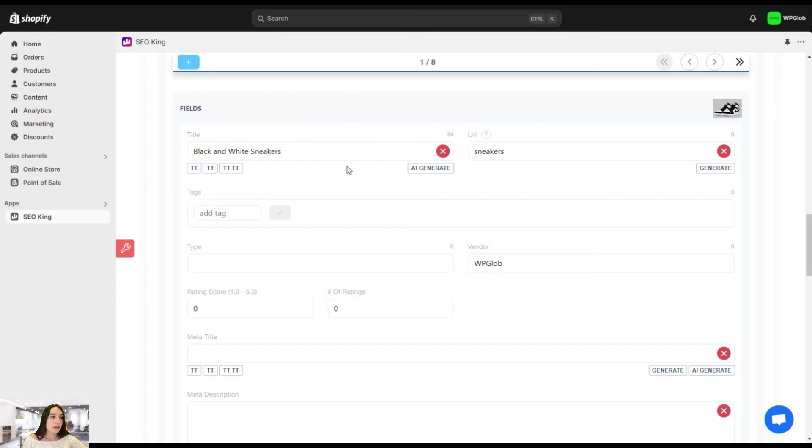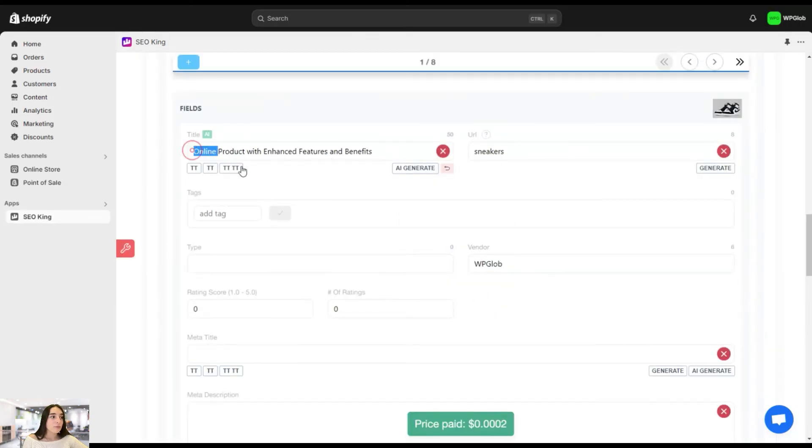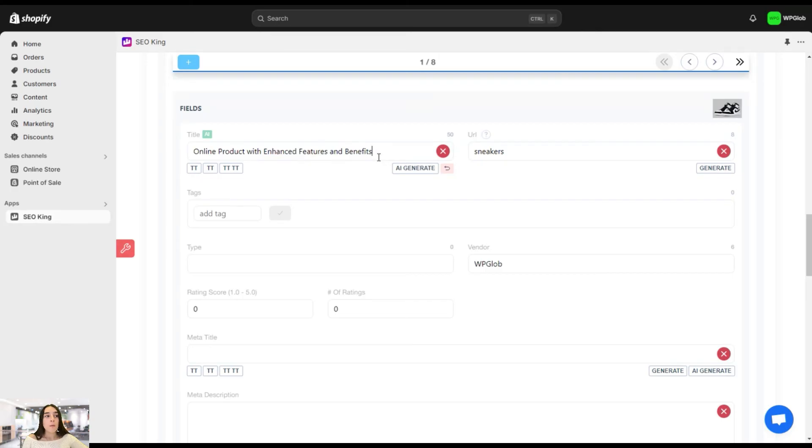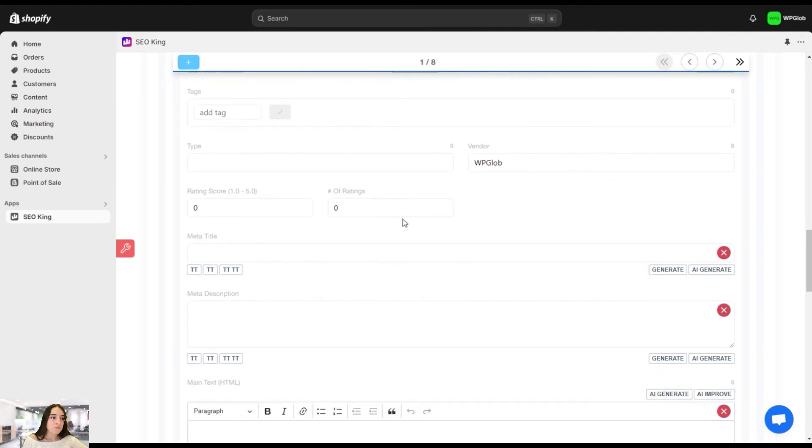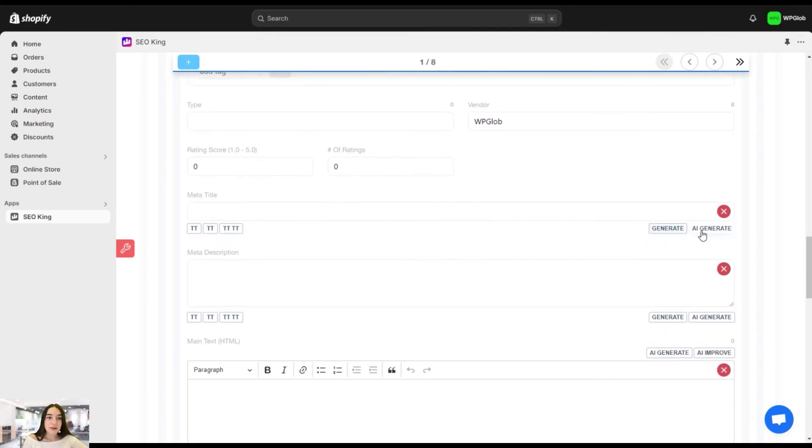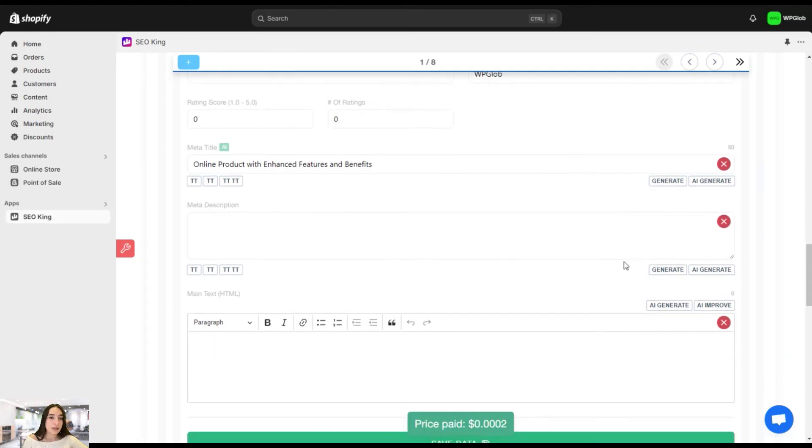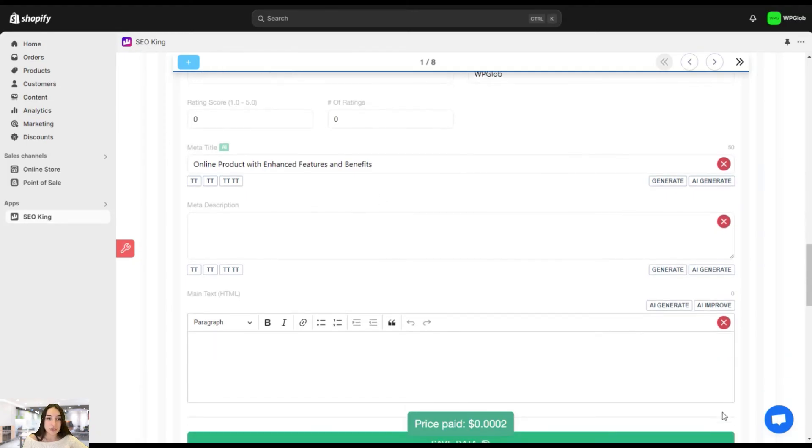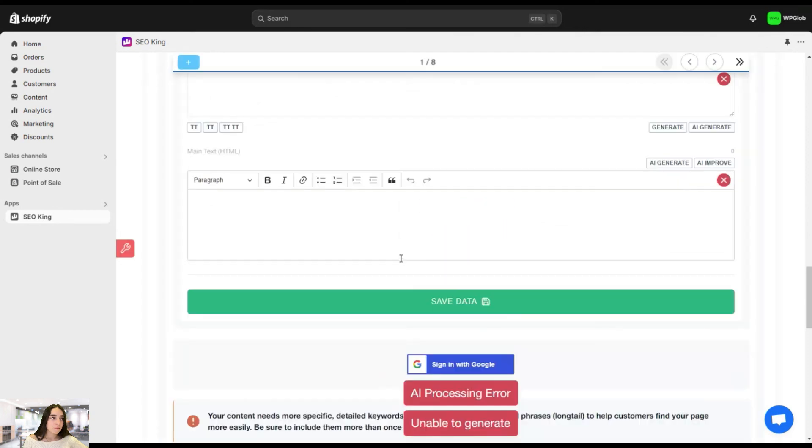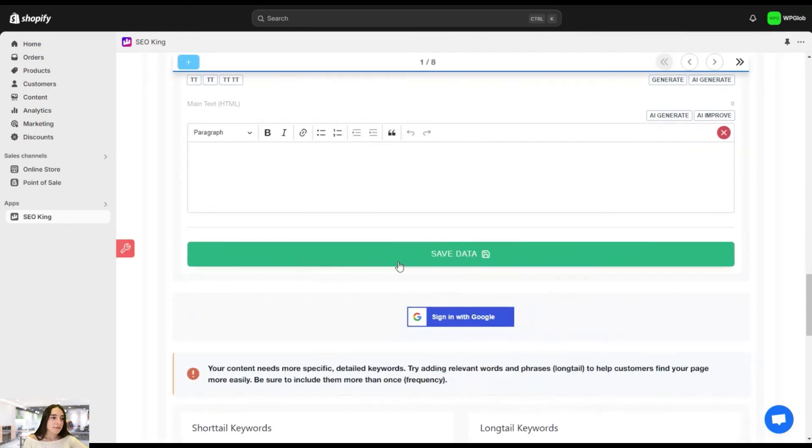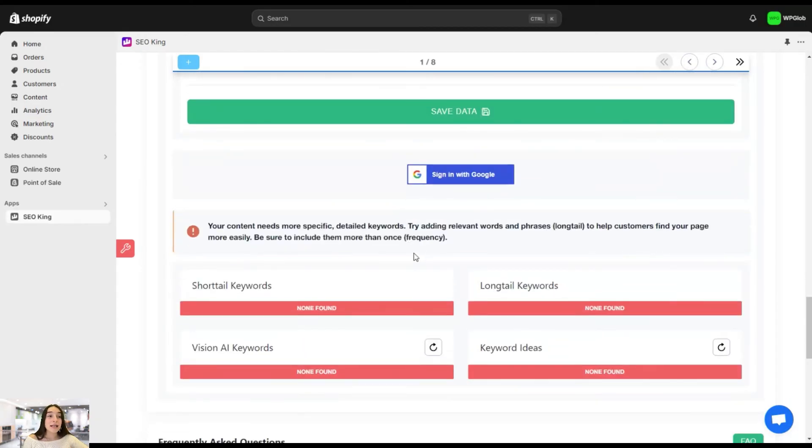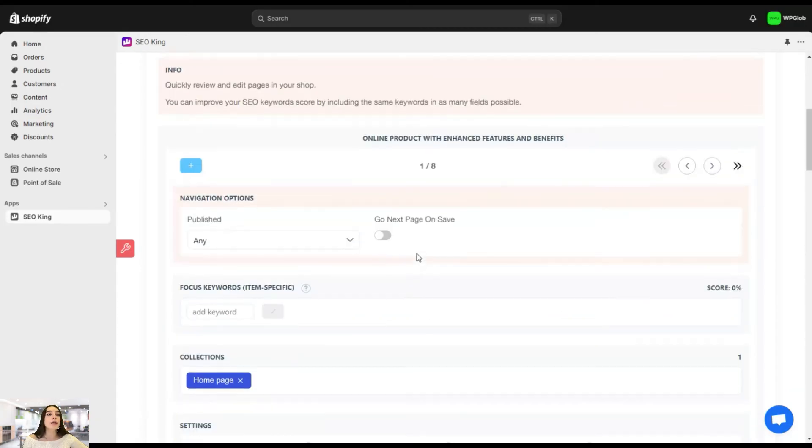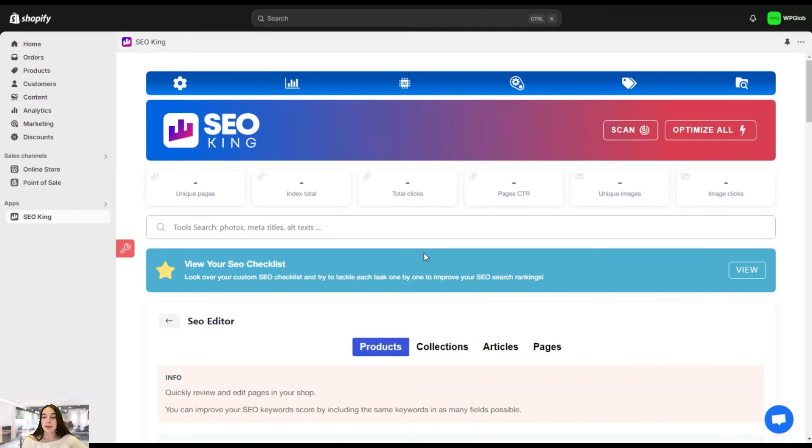And there is this interesting thing that you can do. So this is the title for our sneakers. But if you click on this AI generate, for example, it will offer some more to the point titles, more relevant titles, and you can definitely do that. Again, the meta title, you can AI generate or click on generate. Here you can see the meta description. Let's click on generate. This is the main text and you can click on the save data and that's it. You see how quickly you can do that because that's why it's called the SEO editor. And here you do the quick reviews and quick editing with your website pages.